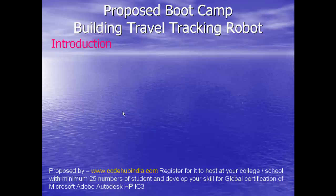Welcome to CodeHub India, an authorized testing center for global certifications from Microsoft, Adobe, and Autodesk.